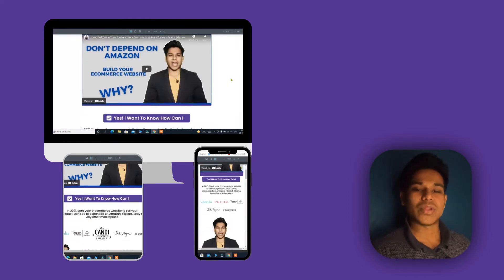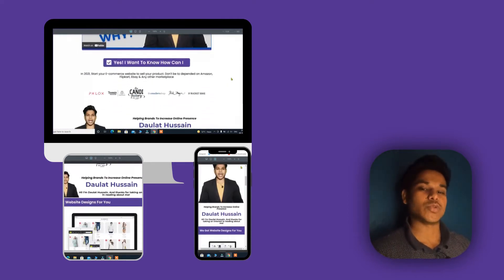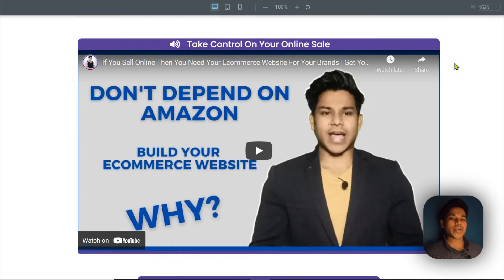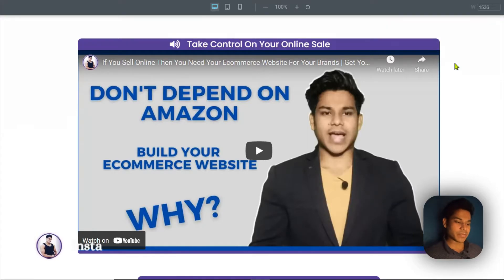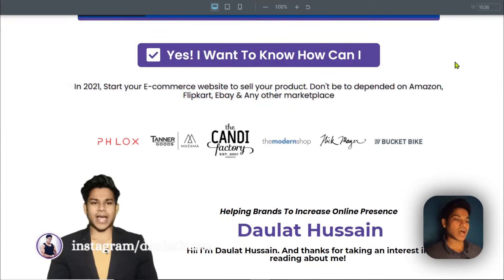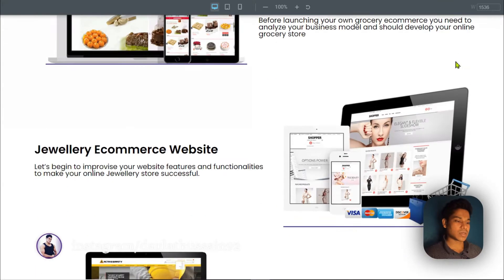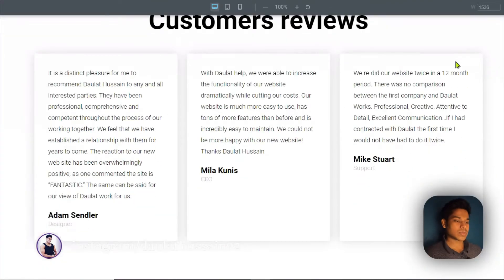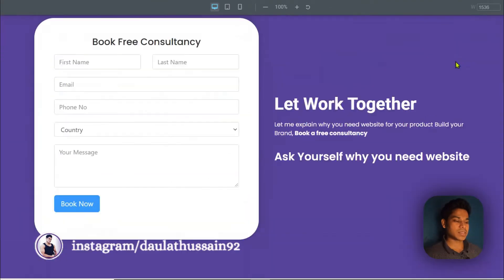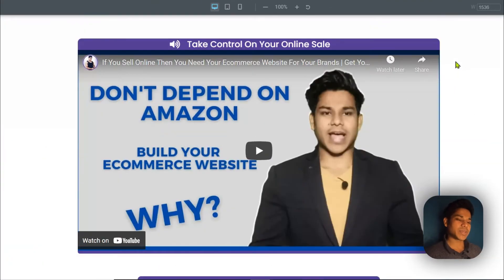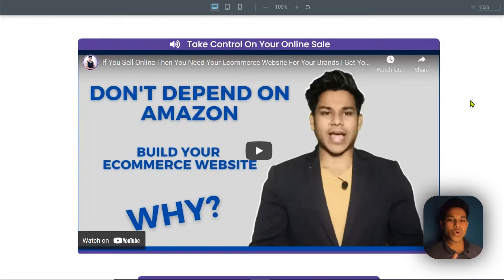Let's start the video. Here you are on my computer screen, and this is the landing page which I use for myself. Let me scroll it down and show you how it looks from top to bottom. As you can see, this is how it looks. Let me explain why I have built this entire landing page in this way.